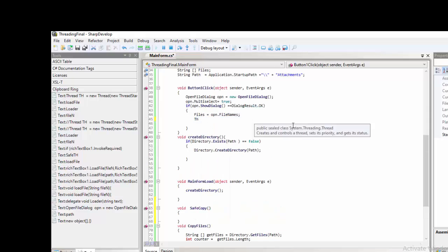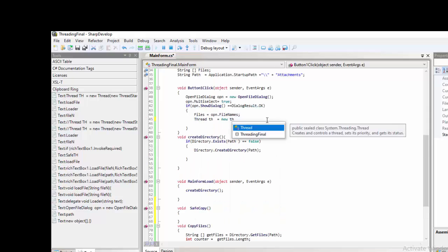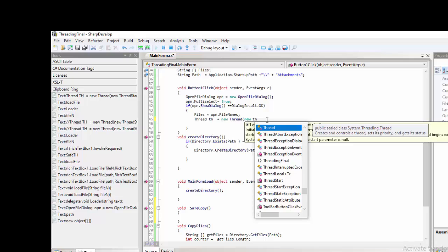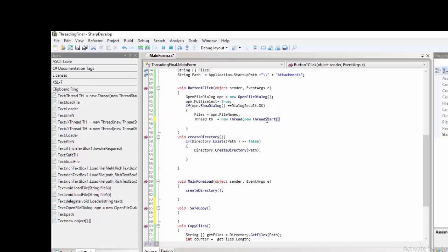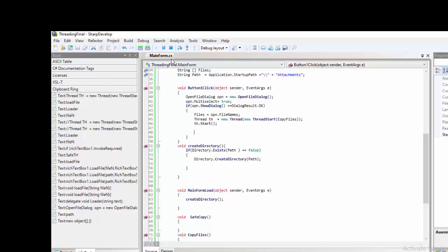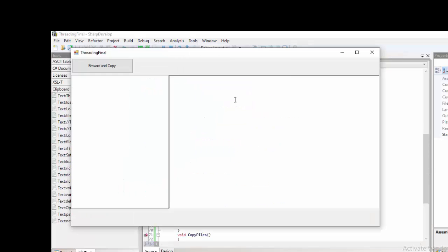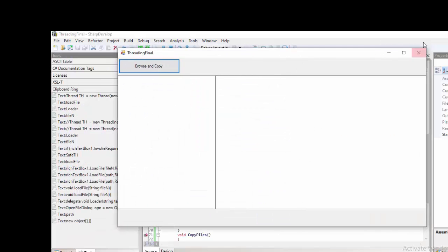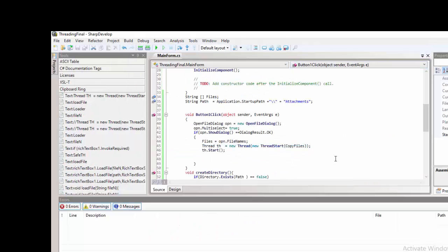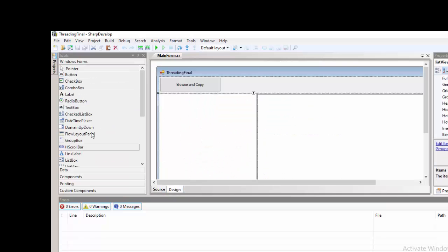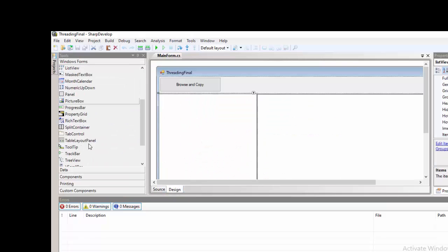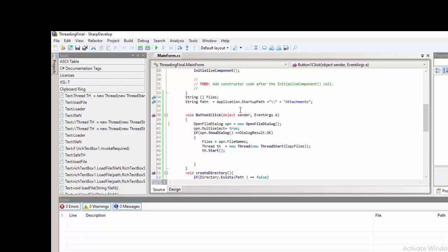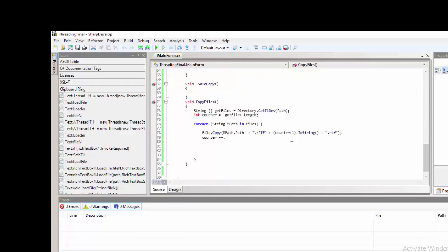The next thing that we will be doing, we need to have a threading property or threading variable in order to make the running of the application in the background. In some cases, we want to access a control inside a form when running a thread.